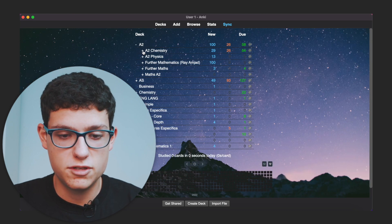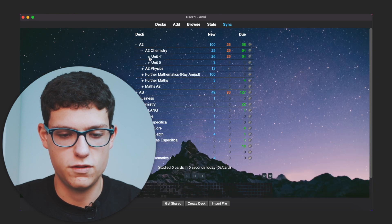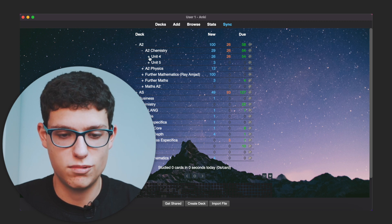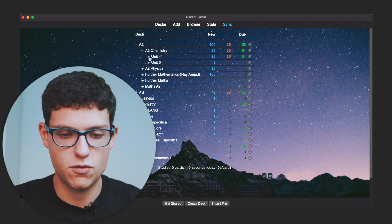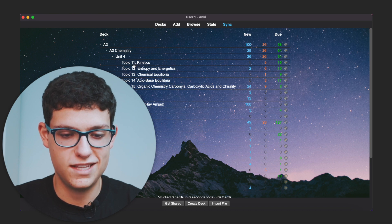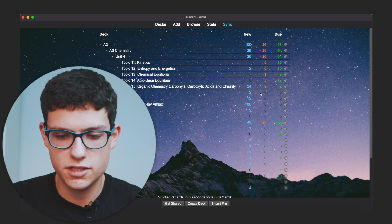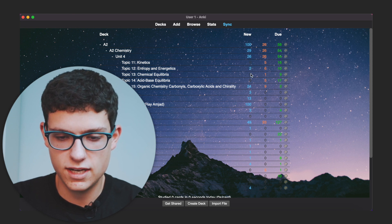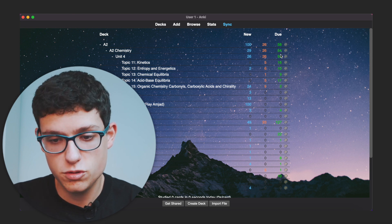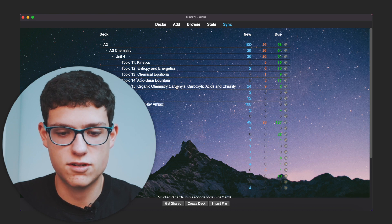Inside A2 chemistry, I also have some sub-decks. You can see I have Unit 4, Unit 5, and a few flashcards in here. So if we click into Unit 4, we can see many different sub-decks. On the sides you can see the status of the flashcards — whether they are recently added (new), being revised, or due to revise. In here you can see the final decks where flashcards are categorized, for example: organic chemistry, carbonyls, carboxylic acids, and chirality.